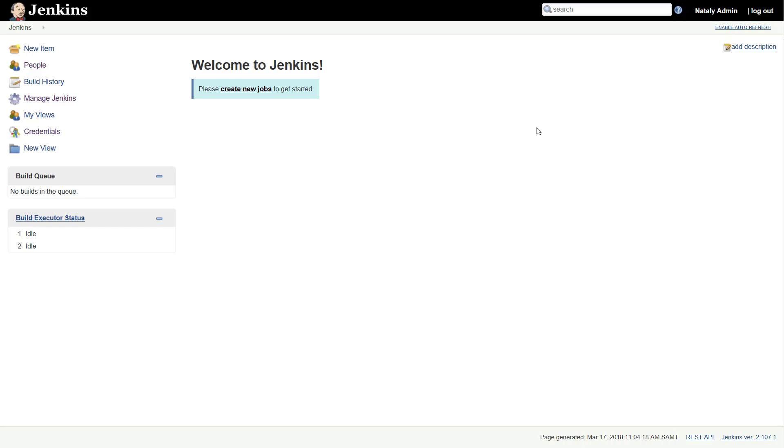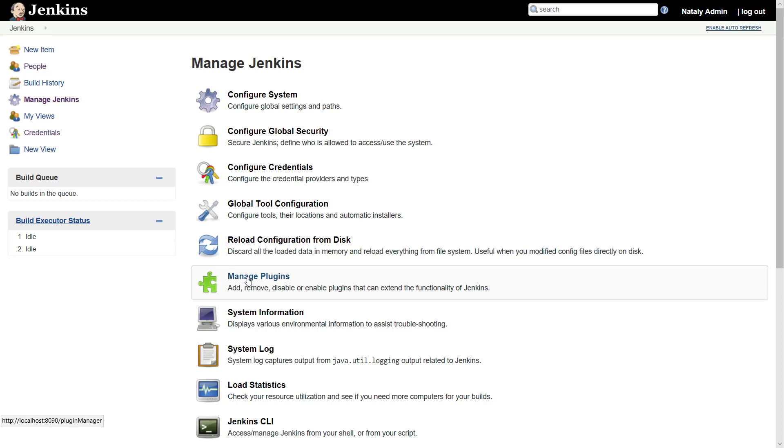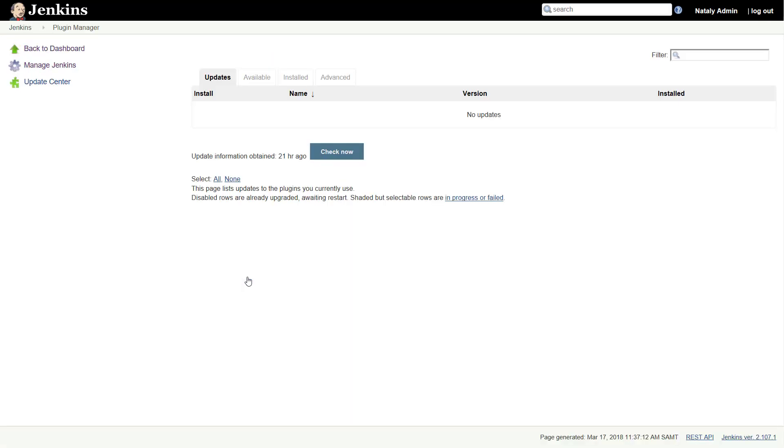In this video we are going to use Git as a project CSM. We need to install additional plugins that will enable us to execute Gradle tasks and to use the Git repository to pull the source code for building. To install plugins in Jenkins, use Manage Jenkins, Manage Plugins link and search for the plugins you want to install.